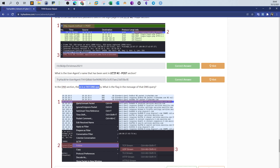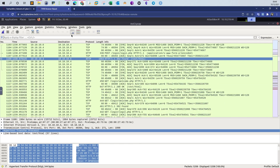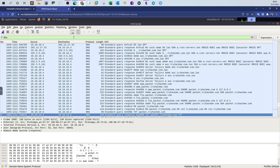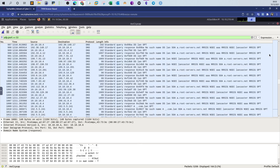Next, in the DNS section: there is a text DNS query — what's the flag in the message of that DNS query? We shift attention from HTTP to DNS, specifically looking at DNS packets. We can filter by typing `dns` or `udp.port == 53`. Now we have tens of packets and can't go through every single one.